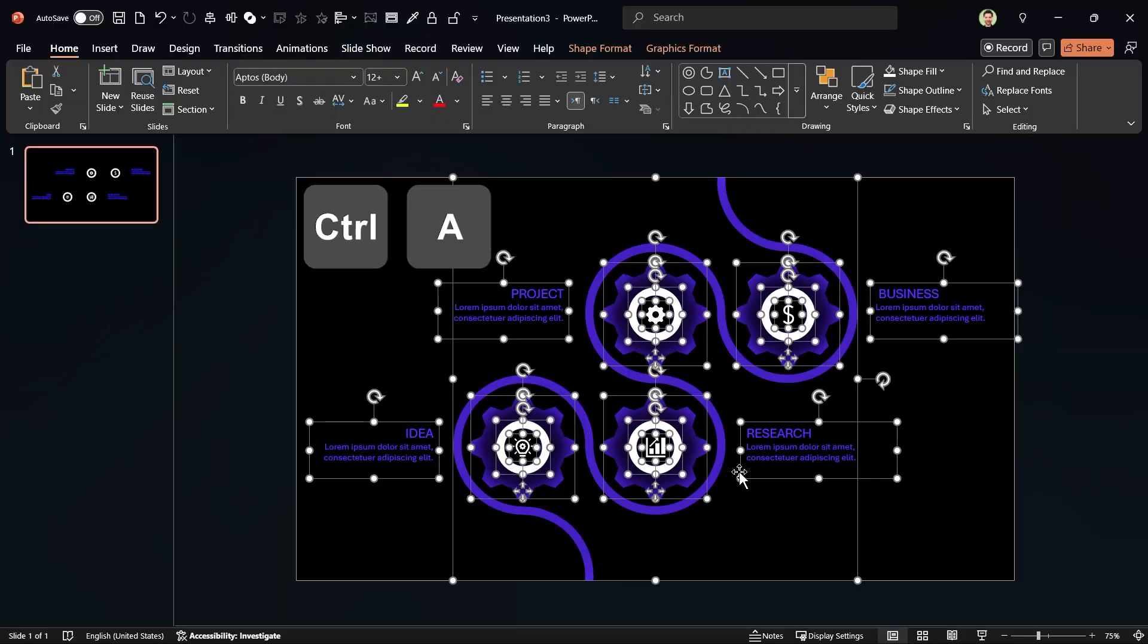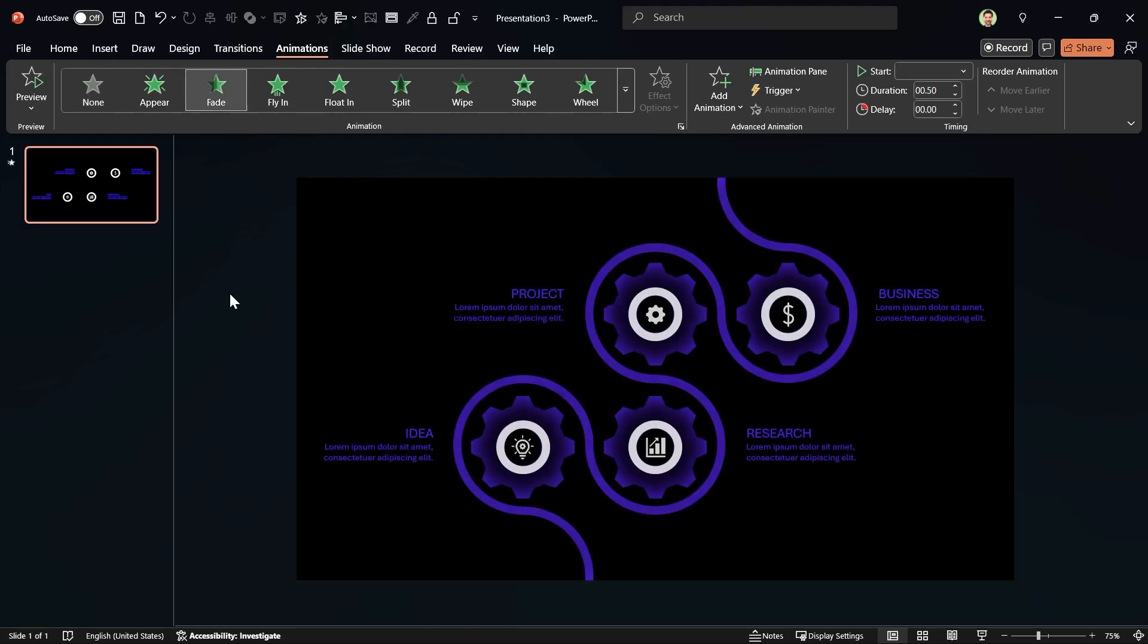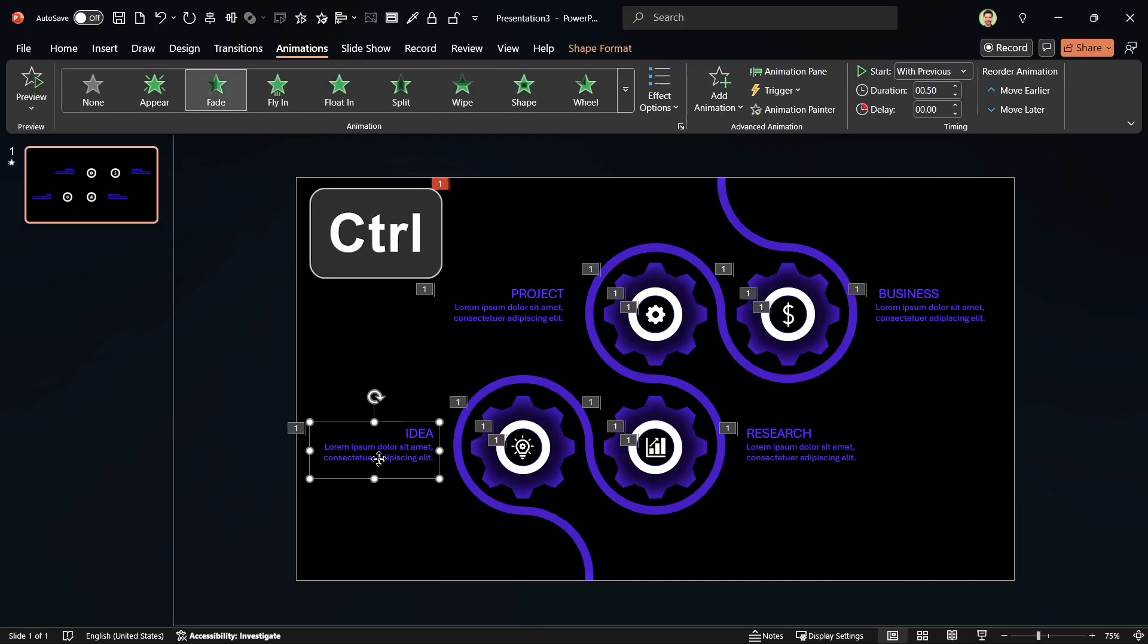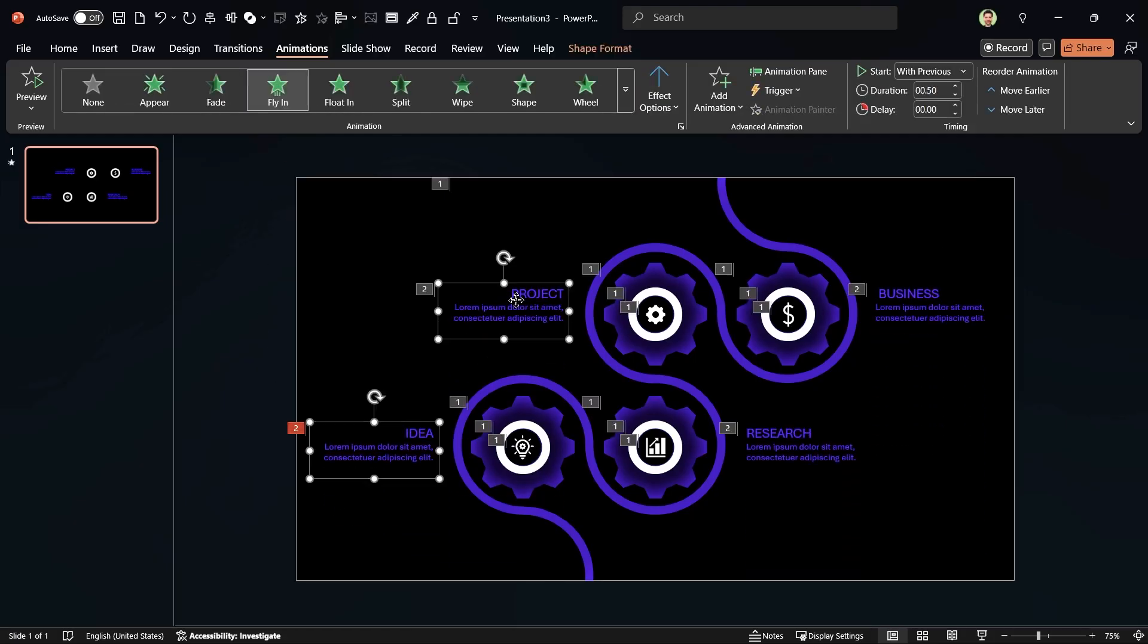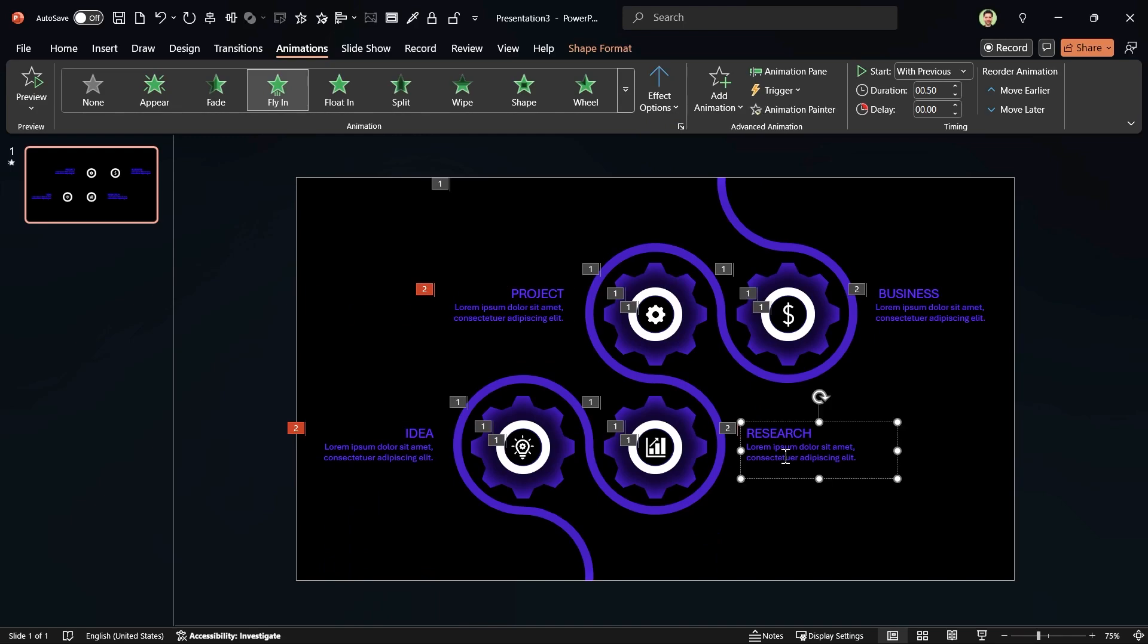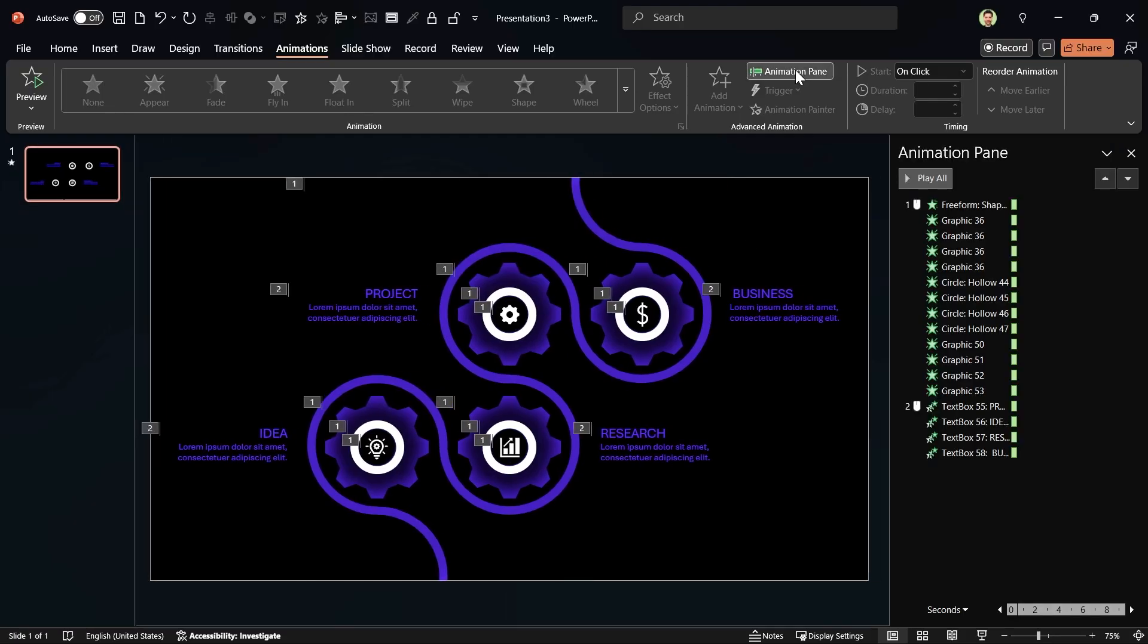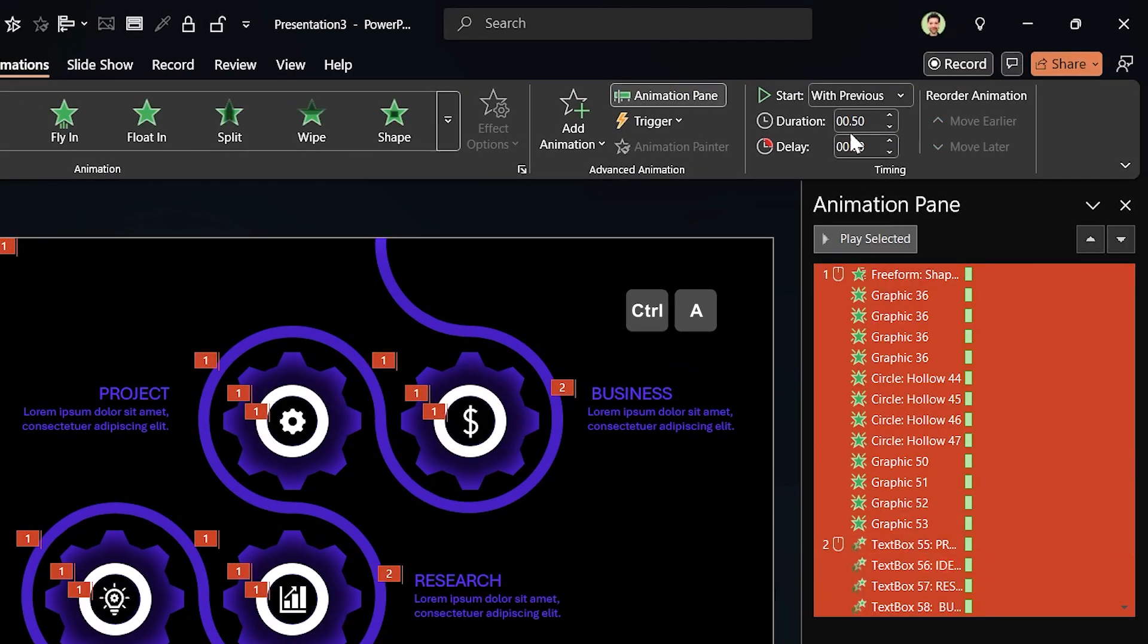Alright, press Ctrl A to select all the content. Then in the Animation tab, add the Fade animation to them. Now all the animations are added. Let's change some of them. For example, select the maze and change it to Wipe. Now select all text boxes and change the animation to Fly In. Choose from left for these two and from right for these. Let me open the animation pane. Select one of the animations, then press Ctrl A to select all of them. Now set start with previous for all the animations. Let's see a preview.